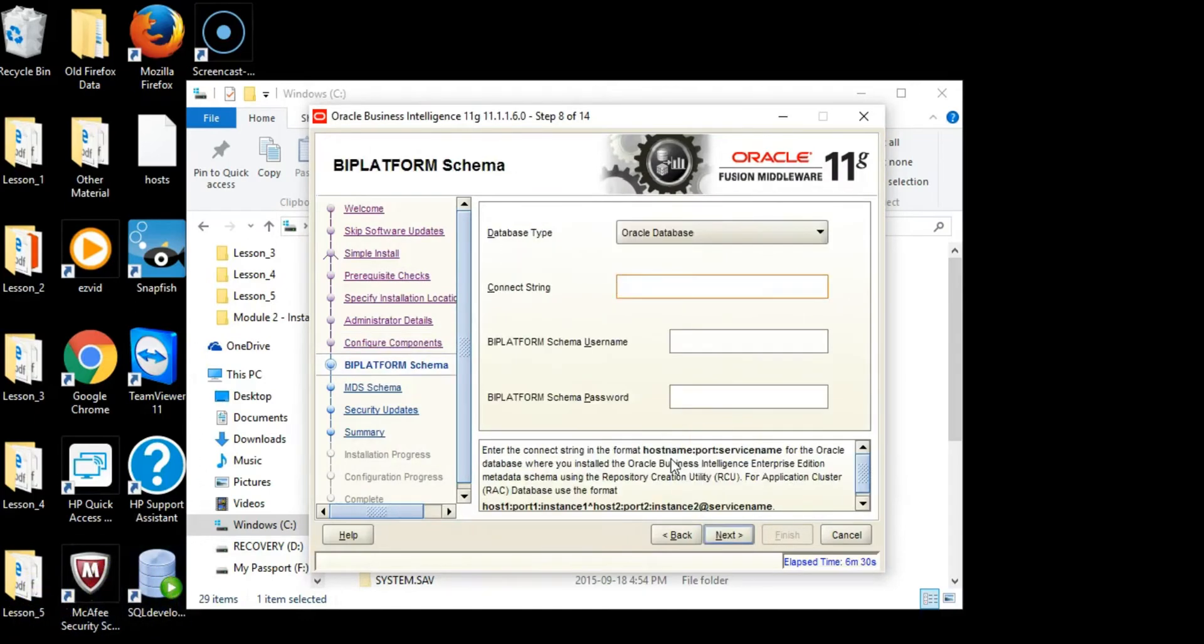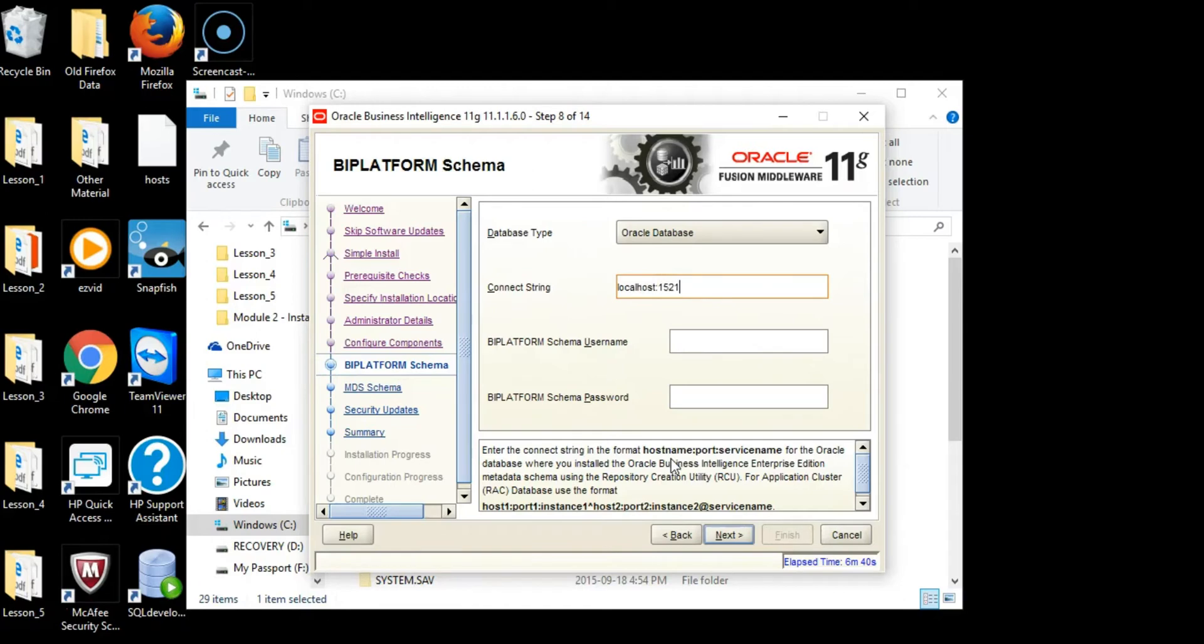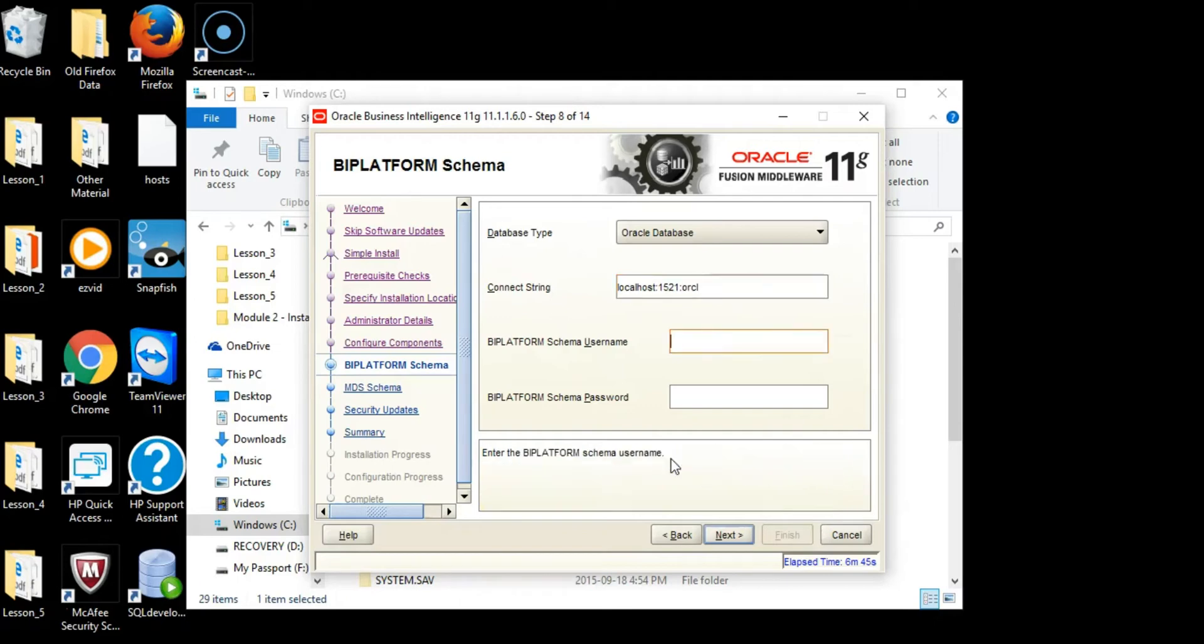On the next screen, you'll enter a connect string to connect to the Oracle database. It's localhost, then the port number, then colon, then ORCL which is the Oracle database name. If you recall, when we created the repository creation utility, we created two schema owners: dev_mds and dev_bi_platform. This is where those two users become relevant.